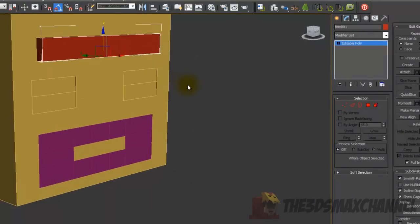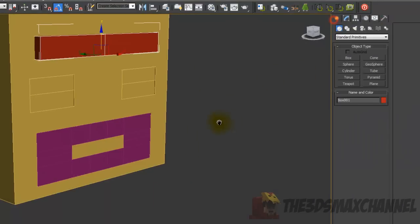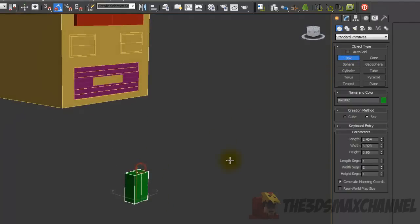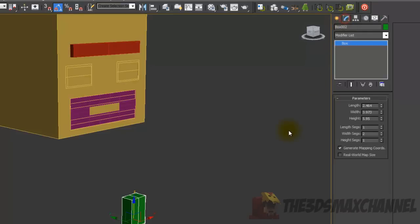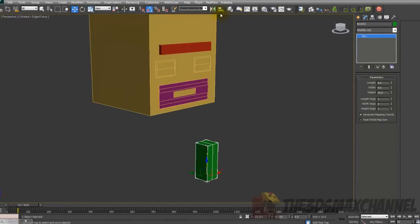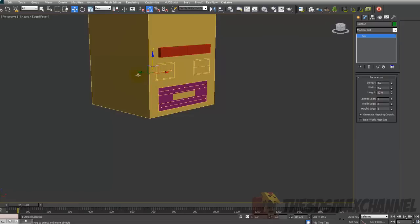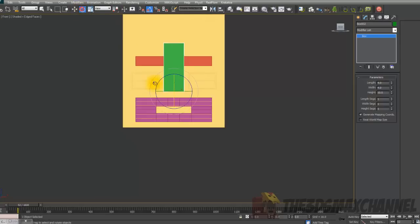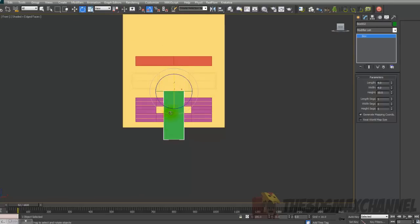Now create the nose. Create a box and under Parameters change the length to 4, width to 4, and height to 10. Align it to the head and move it forward. You can rotate it — I rotated mine 108 degrees.